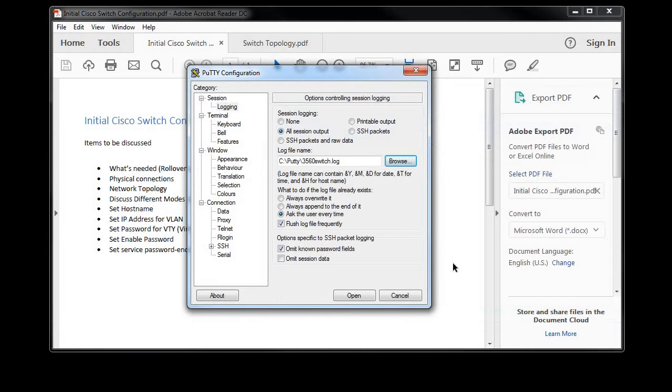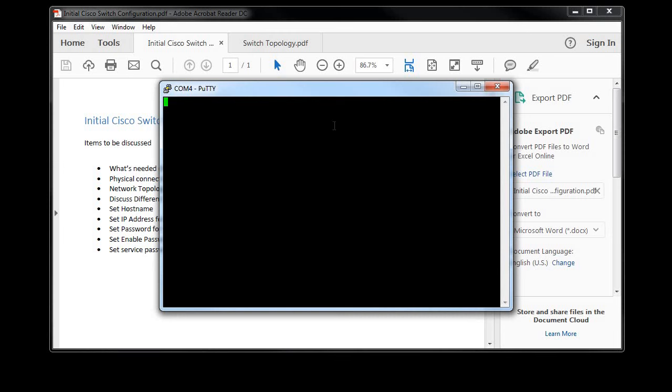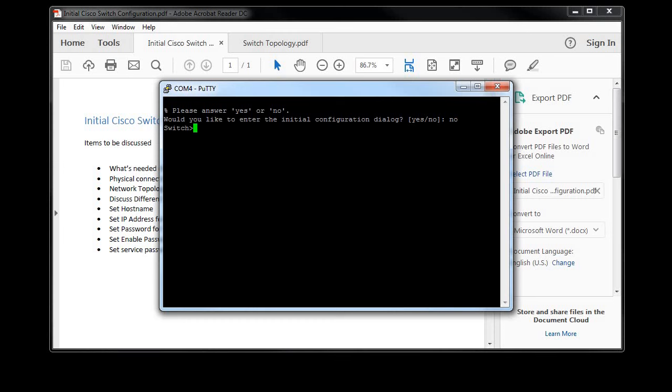Right now I'll hit enter, and right away it wants to know if I want to enter the initial configuration dialogue. I always just choose no, and then I get my first prompt. Notice how it has a greater than sign right after the host name which is switch. This mode is known as user exec mode. There's not a whole lot you can do in here. You can see certain things, but whenever we make changes we're pretty much going to do them in privilege exec mode.